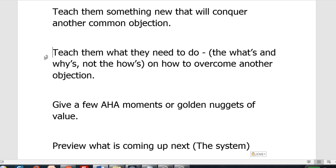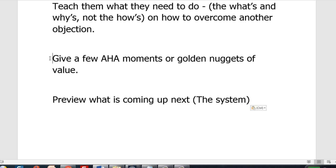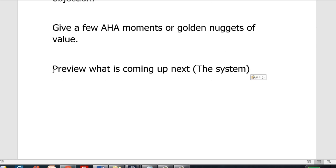Find the objections and you'll get a good script going. In between, give some aha moments and golden nuggets of value. Last but not least, make sure you connect this to video three by giving a preview of what is coming up — which is the system, the solution, or the secret sauce of what makes your product different: something you discovered that you'll be sharing in video three.